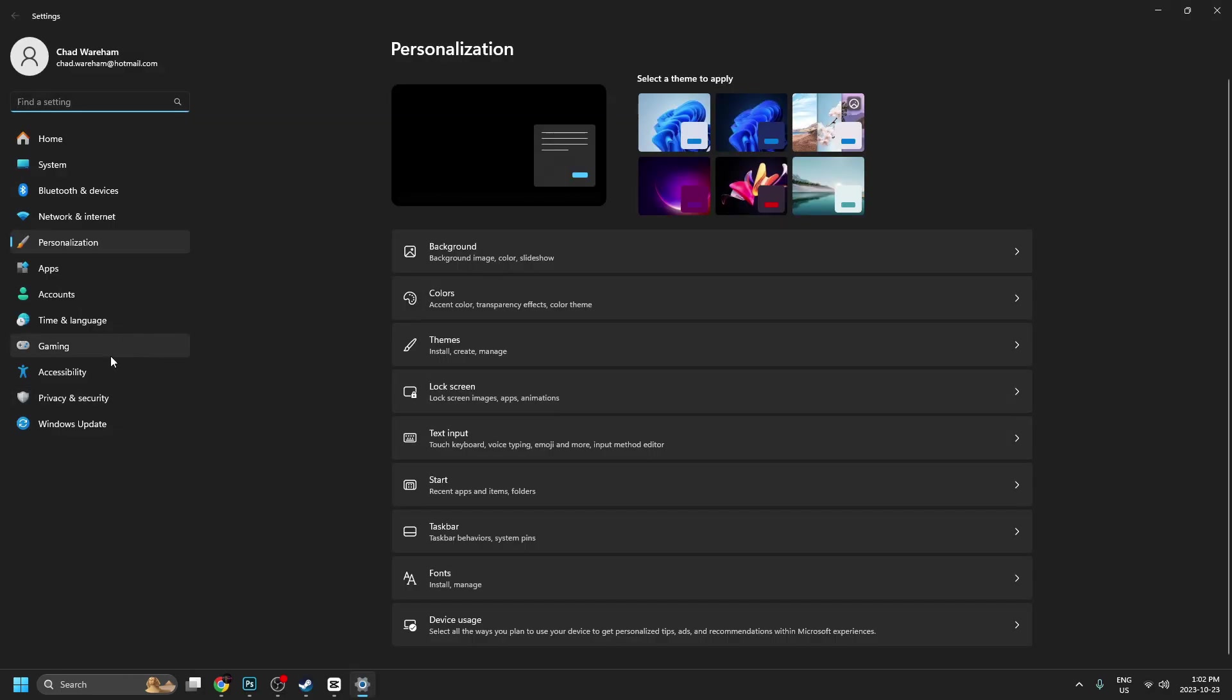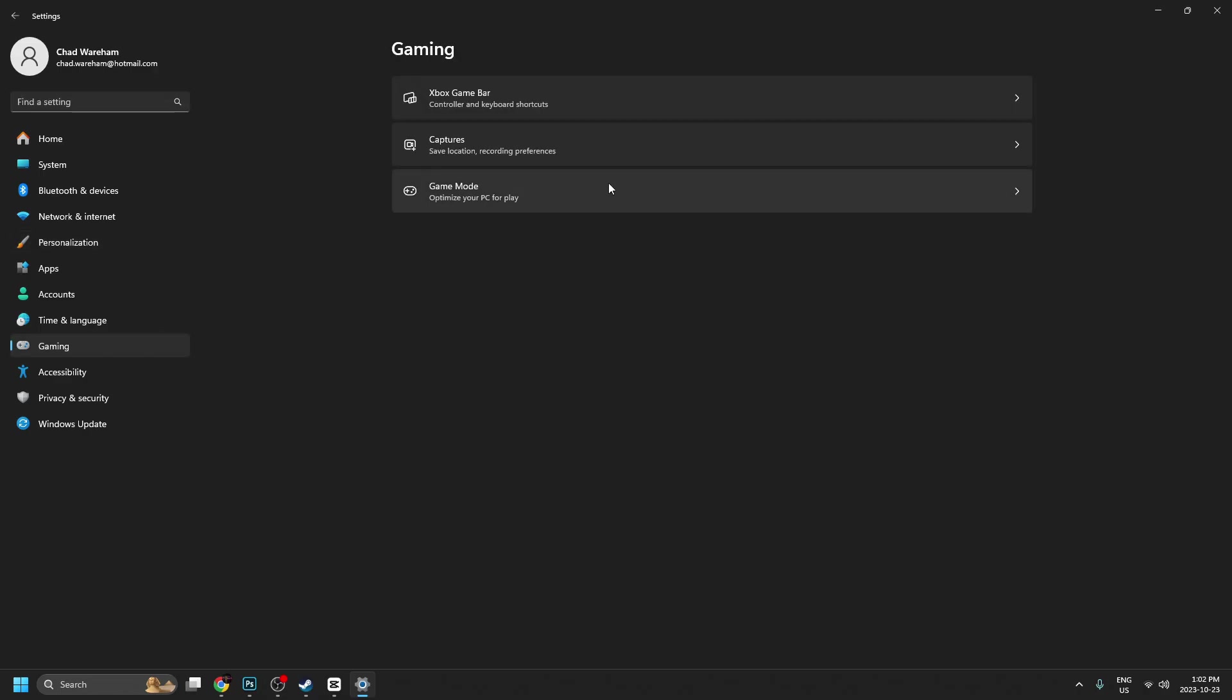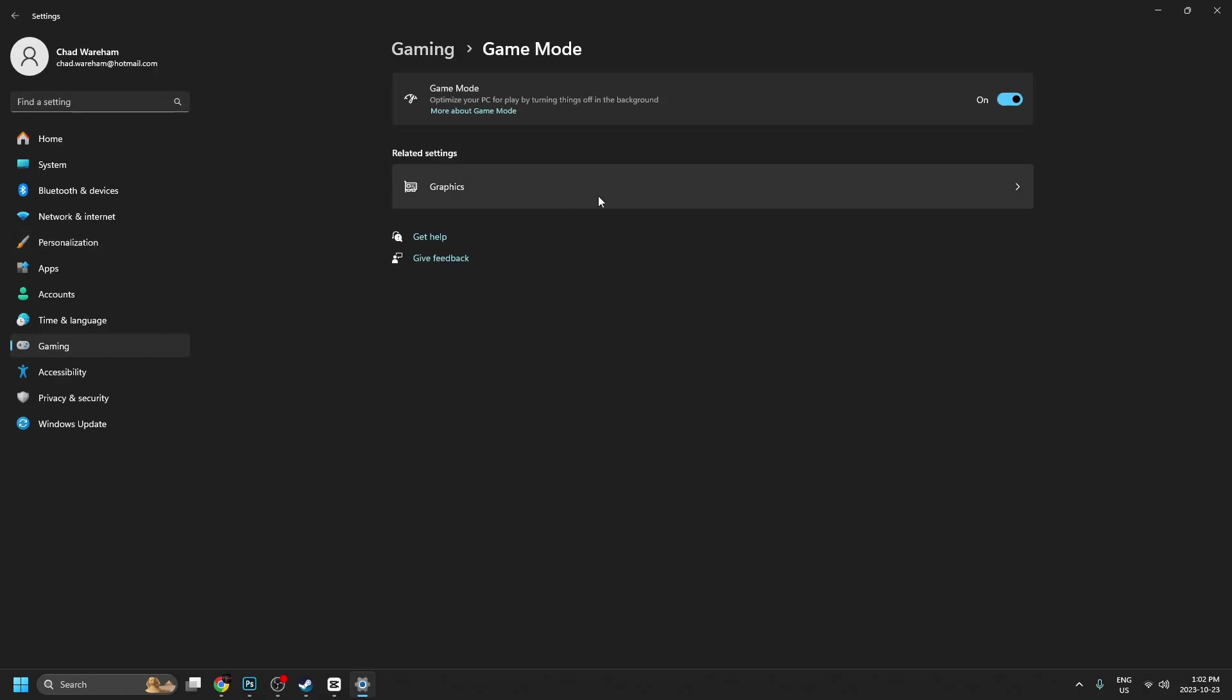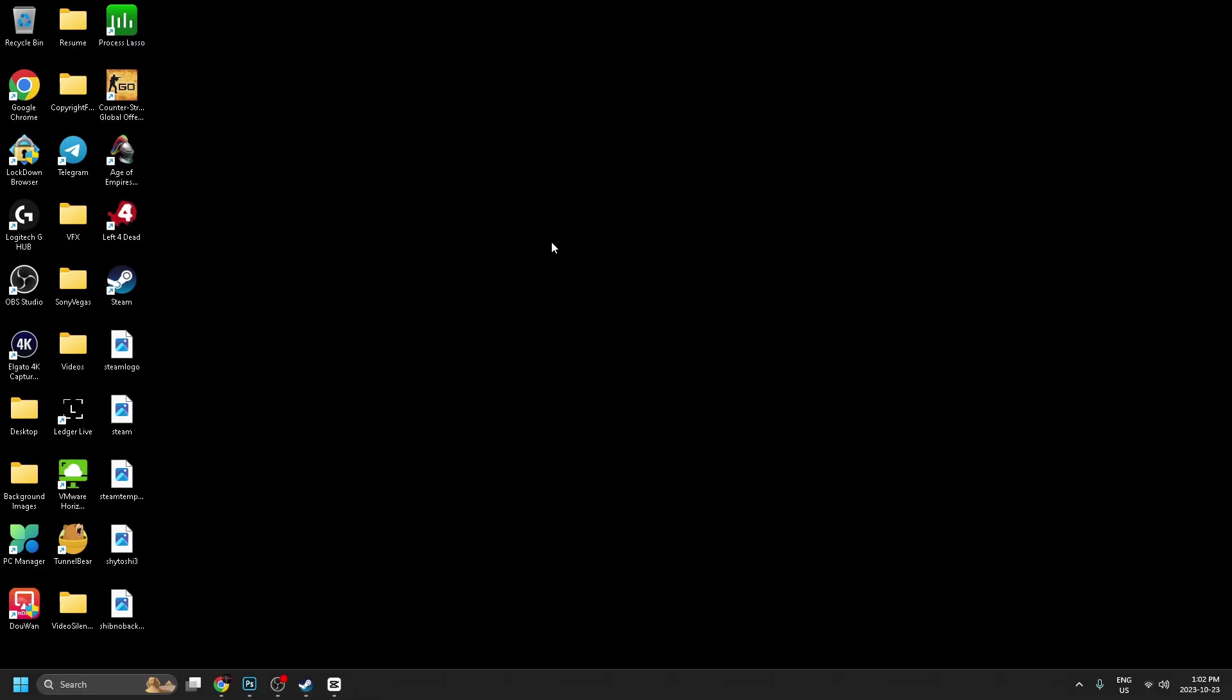And from here, we're going to go to gaming and we're going to go to game mode. And you want to turn on game mode, which is going to optimize your PC for playing games by turning things off in the background.